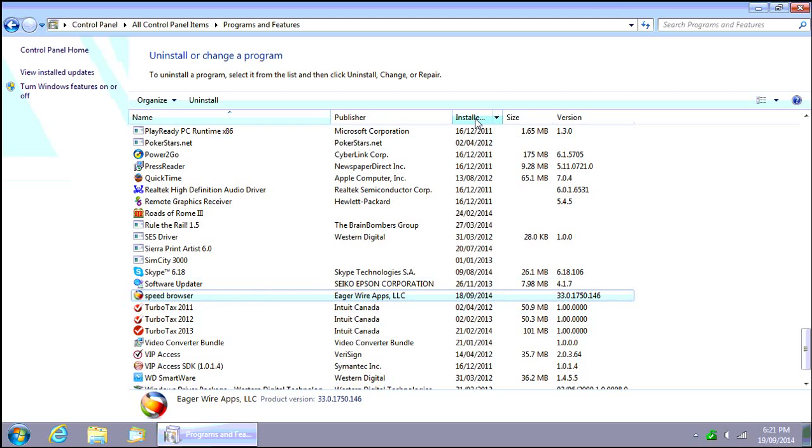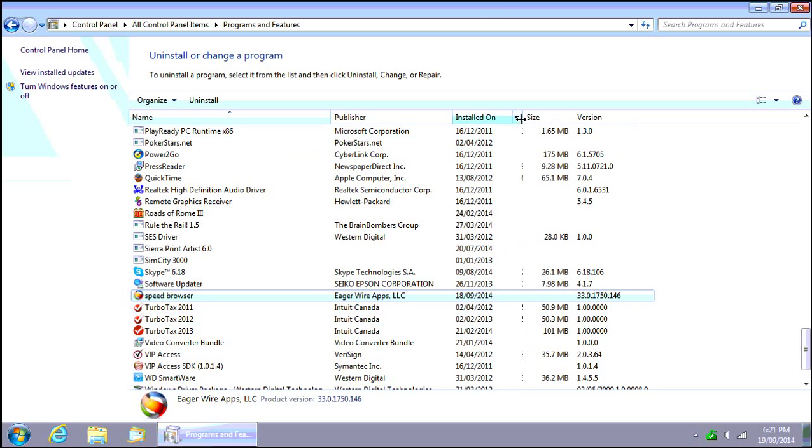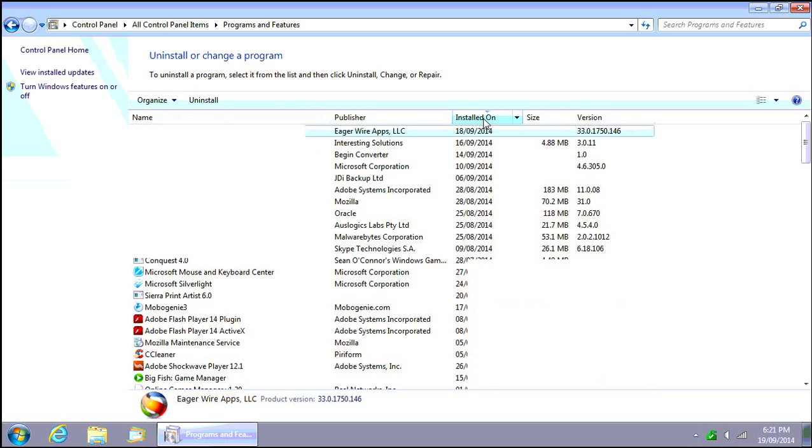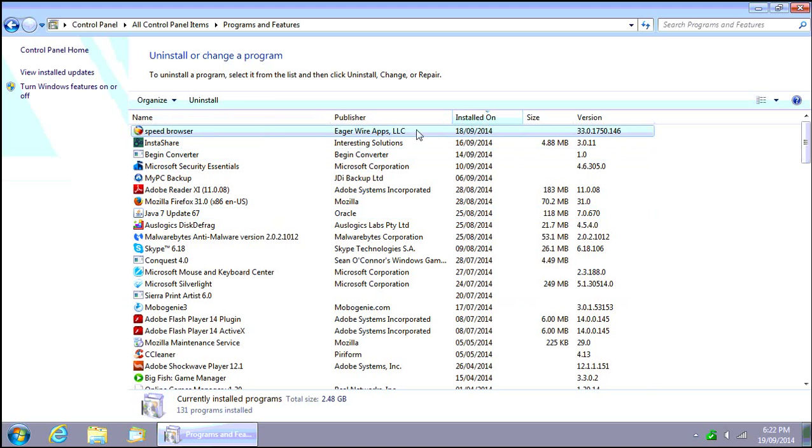If you click on installed on, you can see up here we can actually move that over a little so we can see it more clearly. Click on installed on and it'll sort by the installed date, and we can see if anything else came in around that time.